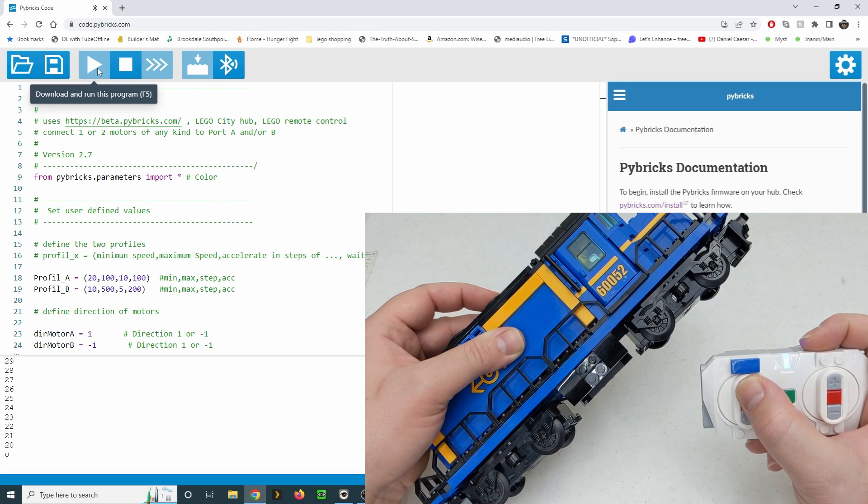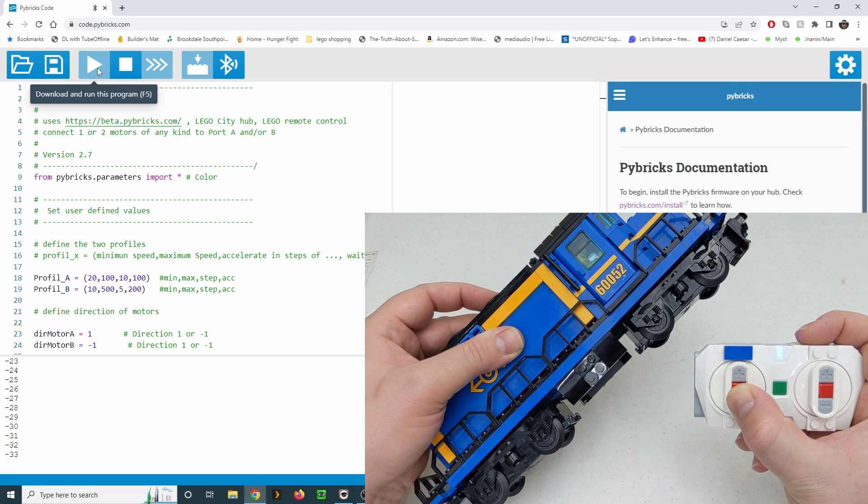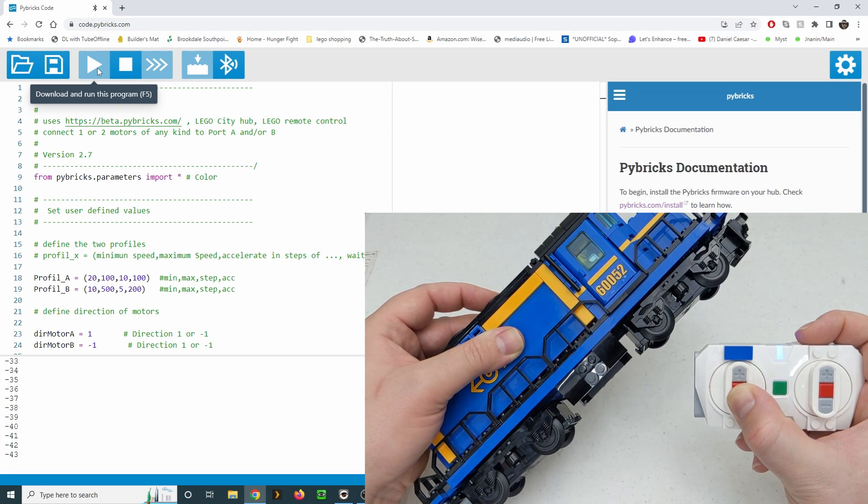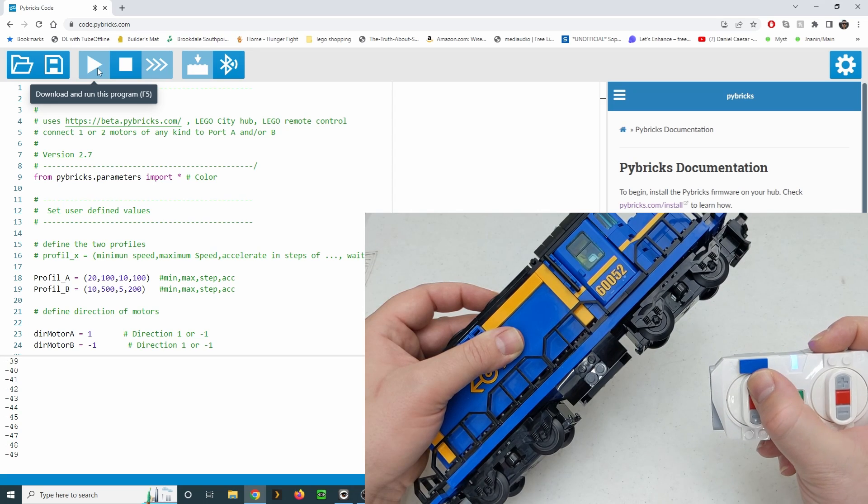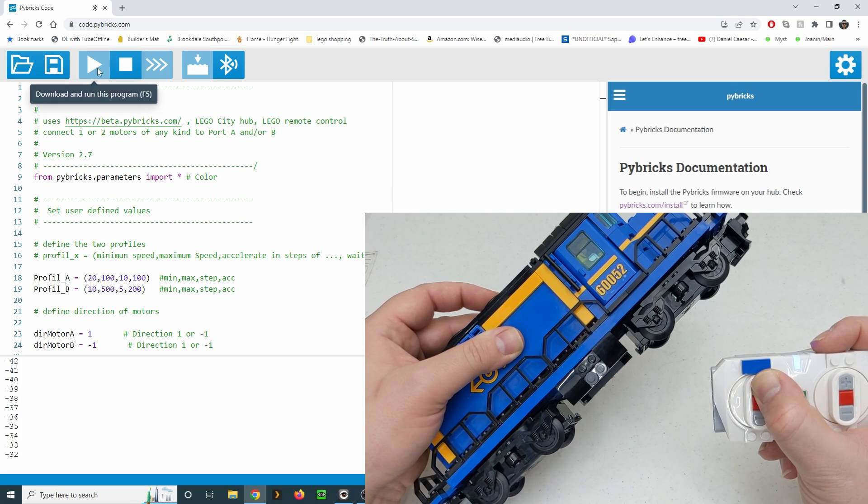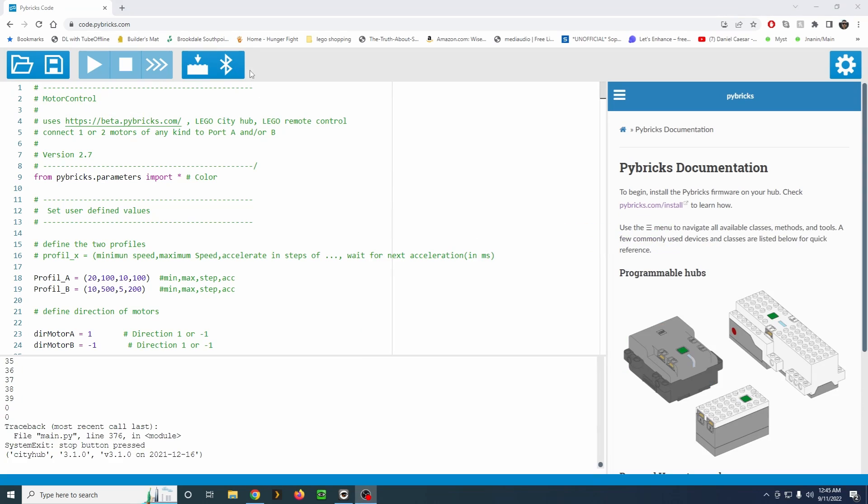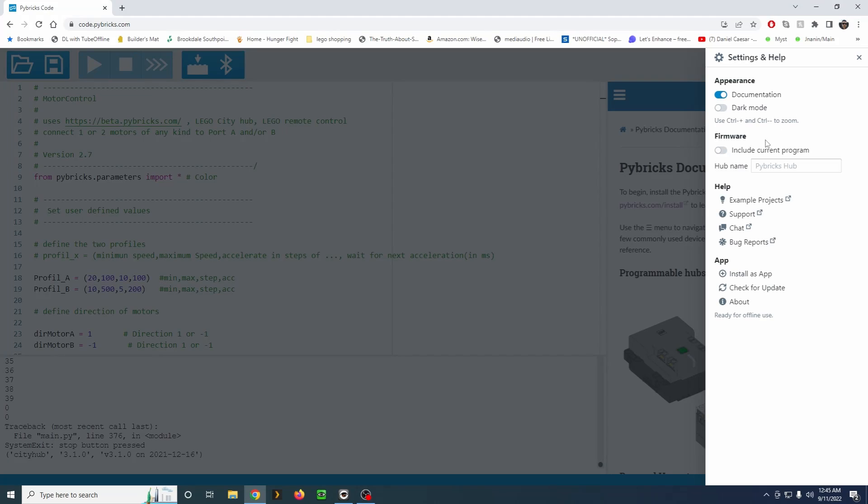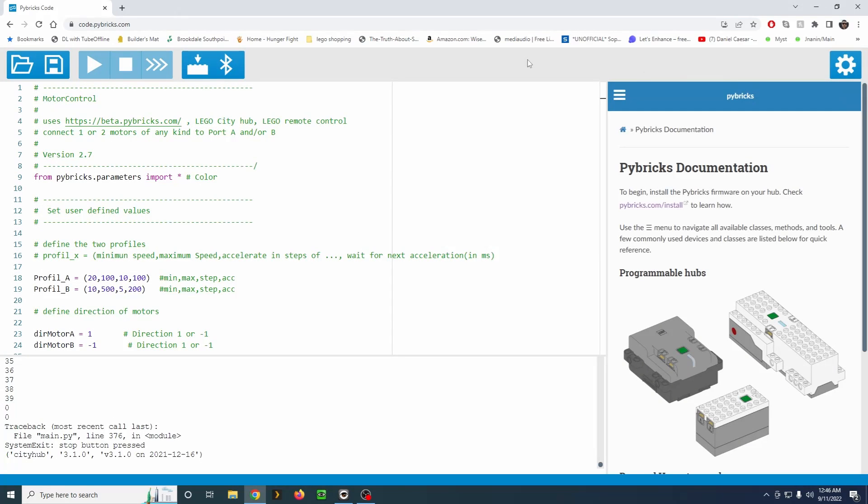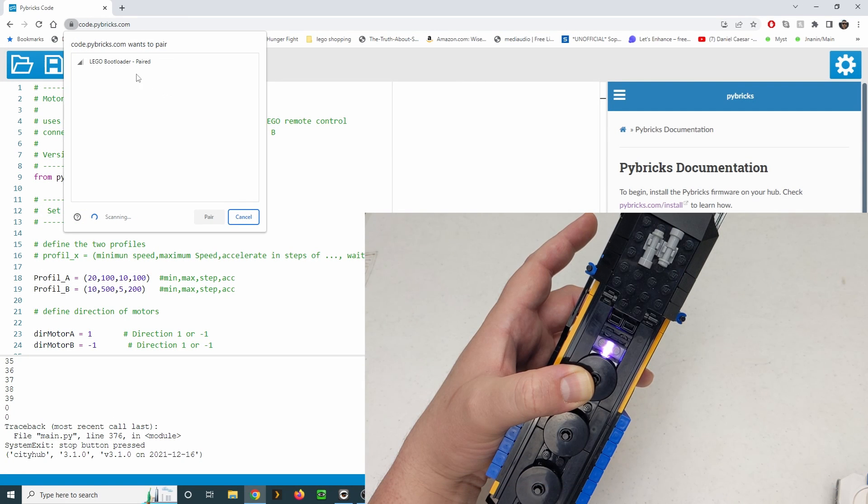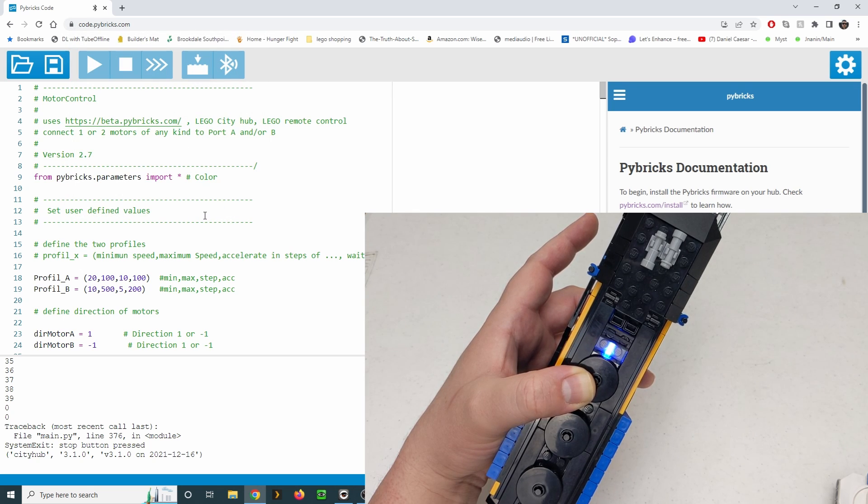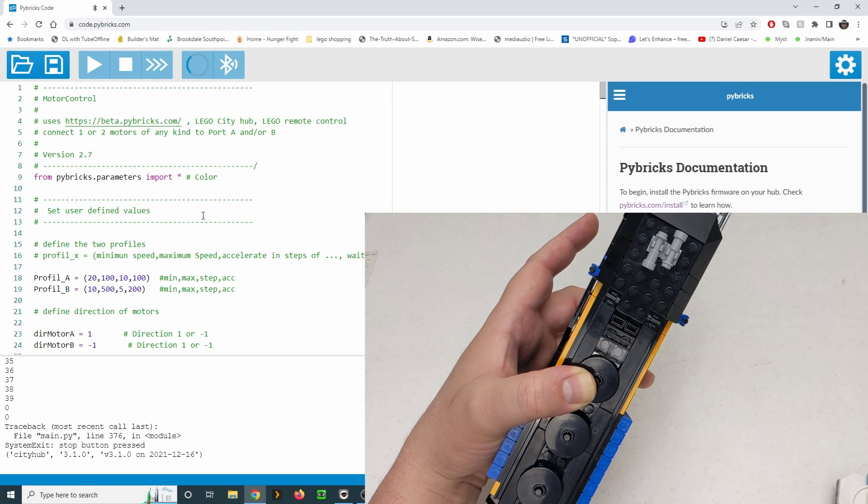If everything works the way you like, you can store the program on the hub and eliminate the need for the phone or computer. Click the settings gear in the top right-hand corner of the Pybricks page and tick the box to include current program. Then use the same procedure as before to download the firmware, this time including the program.